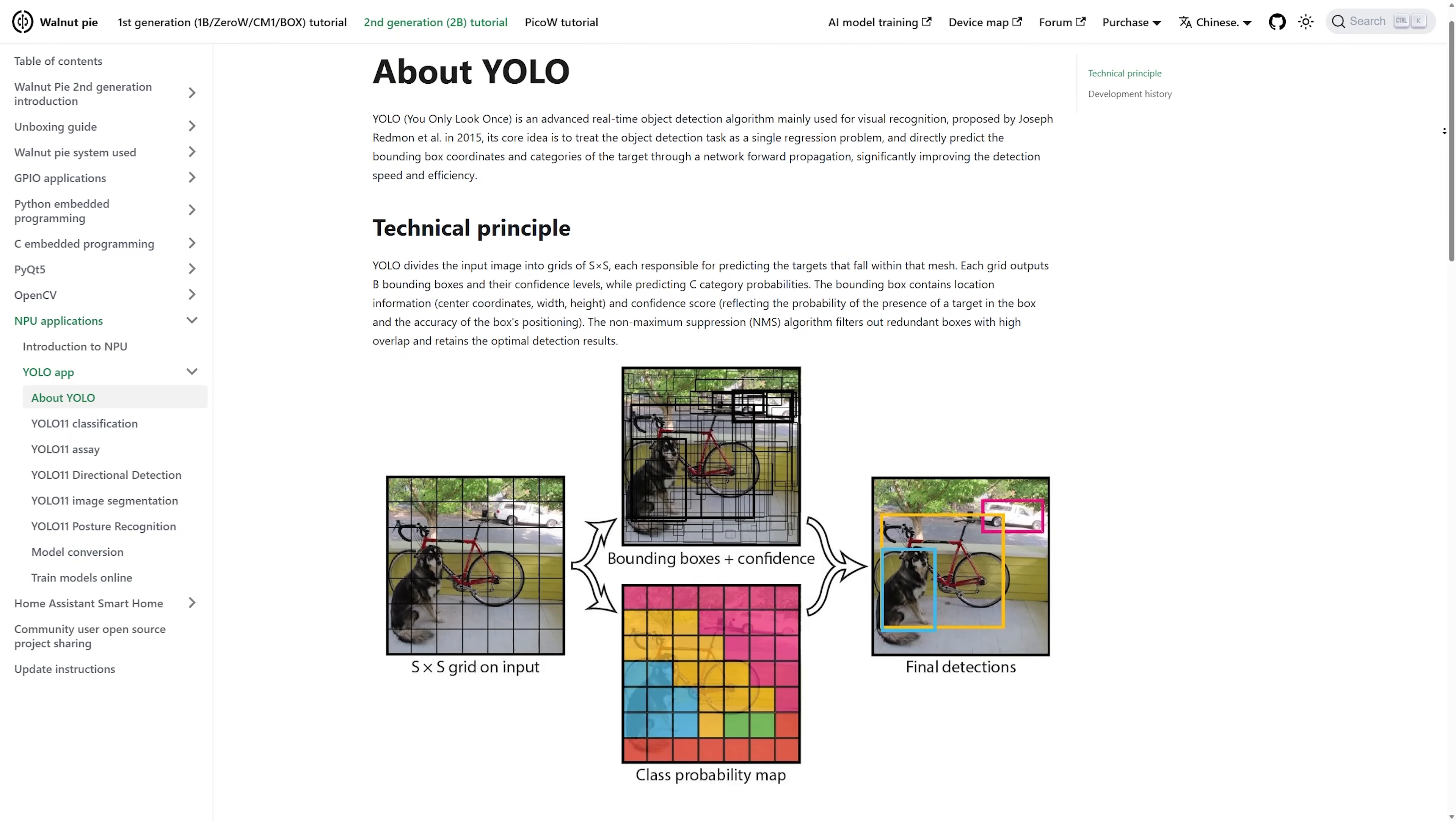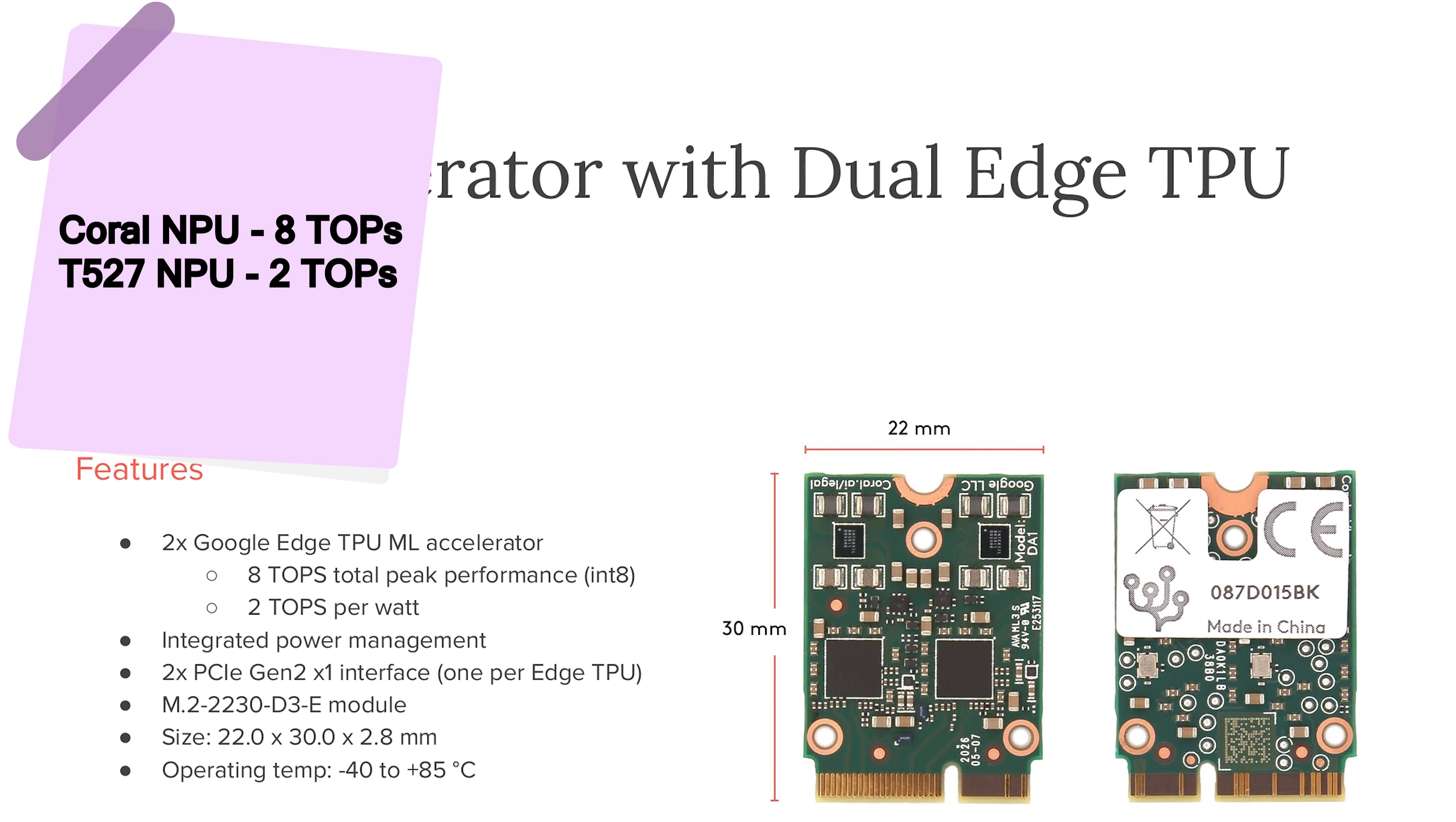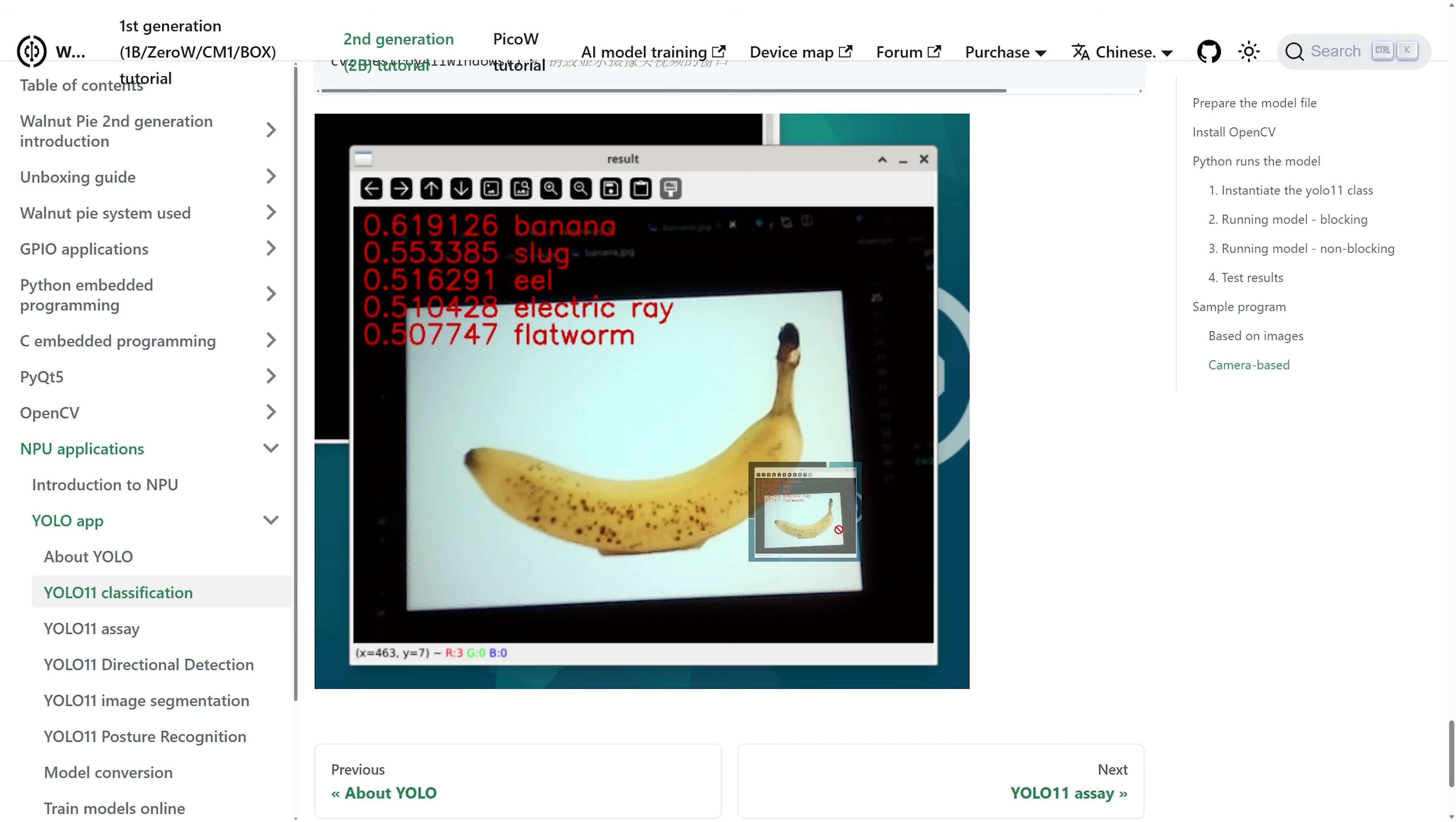Yes, it is weak, but if NPU of such power is enough for your small project, it might replace a whole Google Coral module which you would buy separately for the original Pi and occupy a PCI Express slot. Here, it's just integrated.